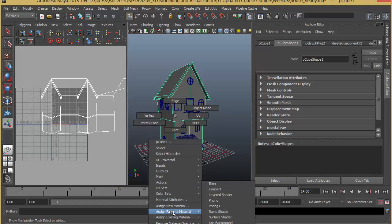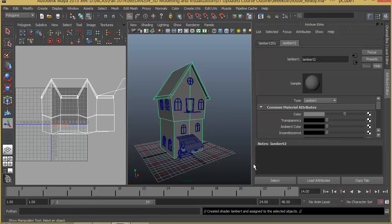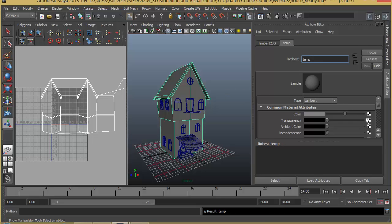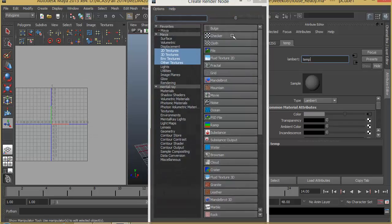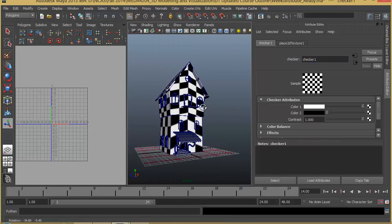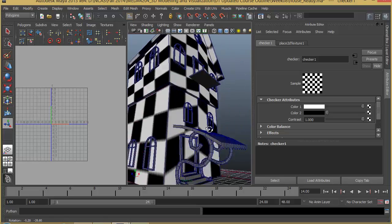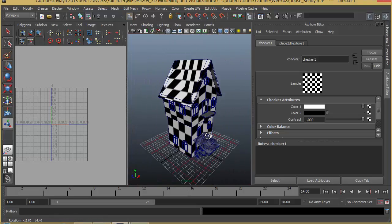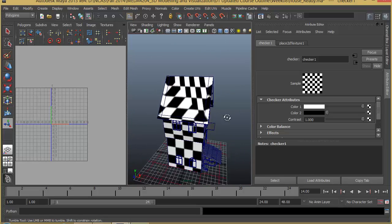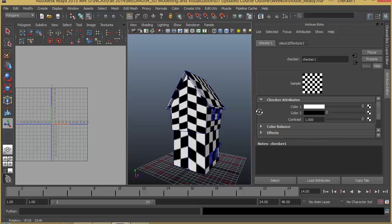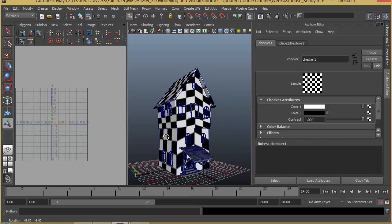I'll right-click and go to Favorite Materials and apply a Lambert. I'll name this as Temp, just because this is going to be a temporary texture. I'll apply a checker. As you can see, there are lots of problems here and it's not matching up perfectly.